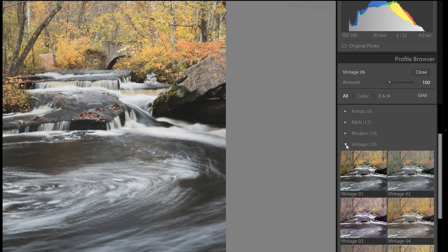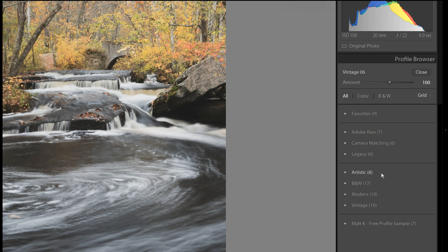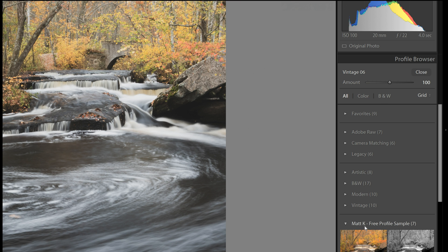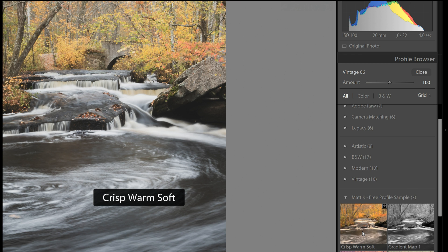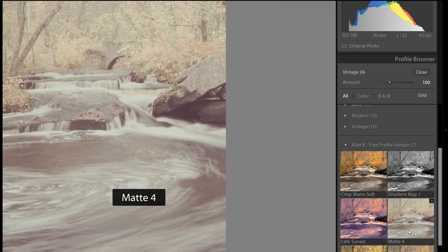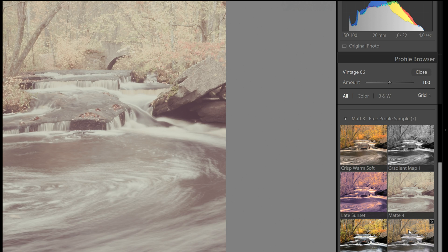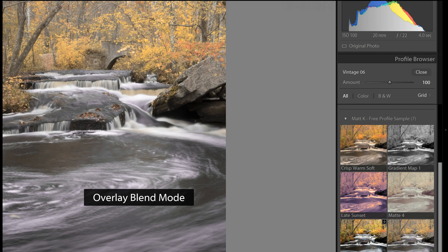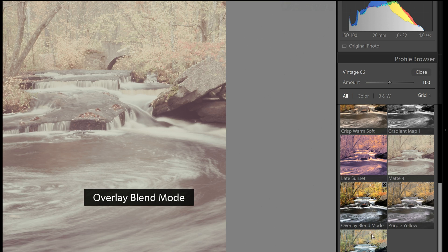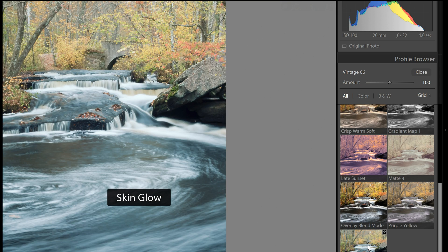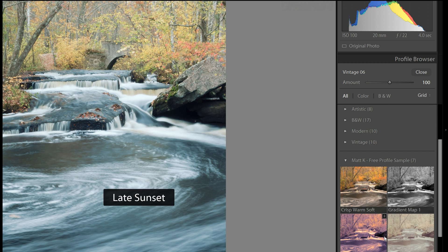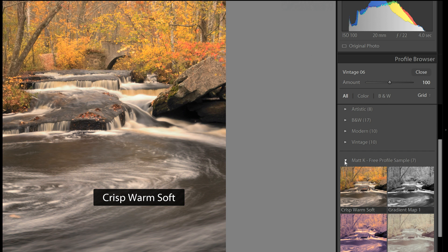And you can also download profiles from a third party. Or you can make your own using Photoshop, creating LUTs and then importing them into Lightroom. Here are some from Matt K. You can get some free samples from Matt on his website, mattkleskowski.com. And you can download and install them and test them out.